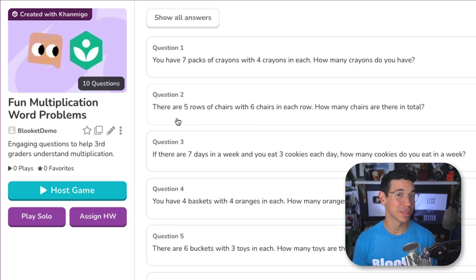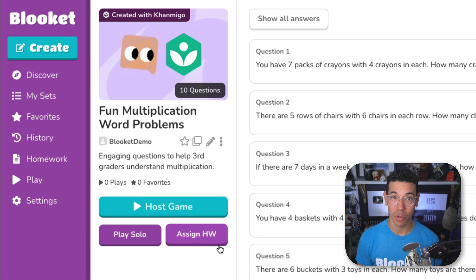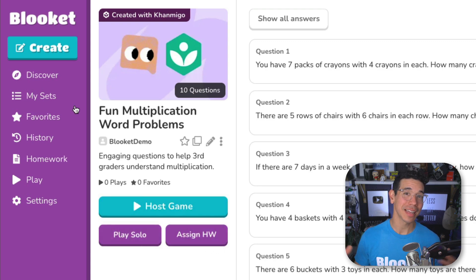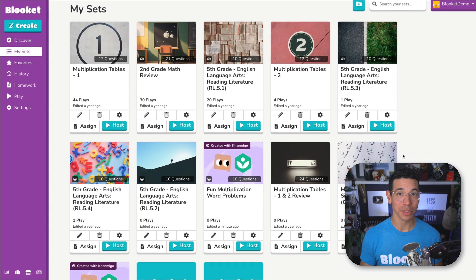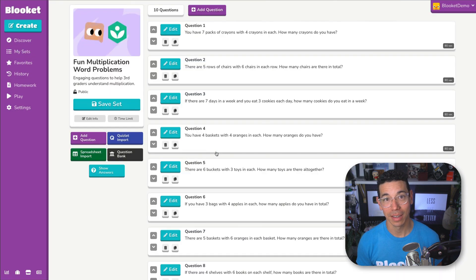You can host a live game, assign it as homework, or let students play solo. You can always find your set in the my sets area of your dashboard, and from here you can treat it just like any of your other sets.